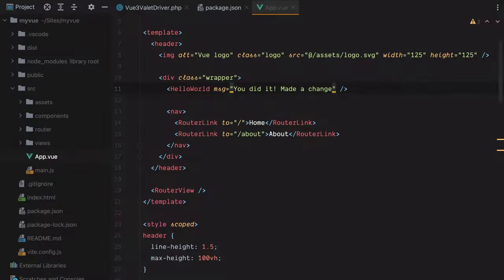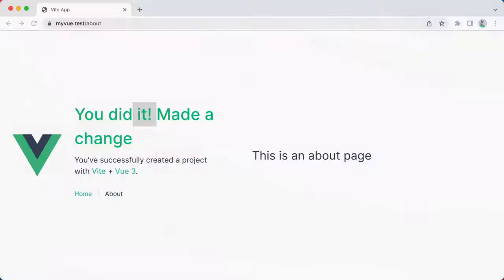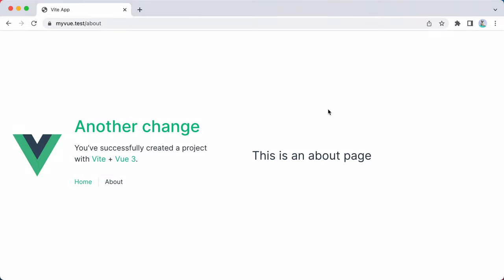Let's make another one. Save, go in the browser, refresh, and here's our change. And that was it. That's how you can use Laravel Valet to serve Vue 3 applications.